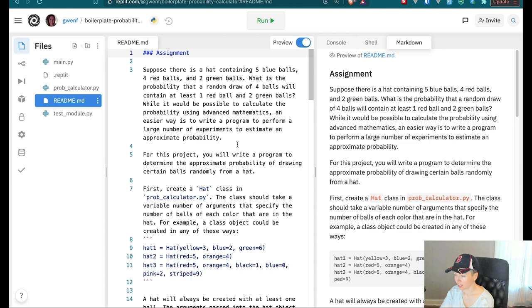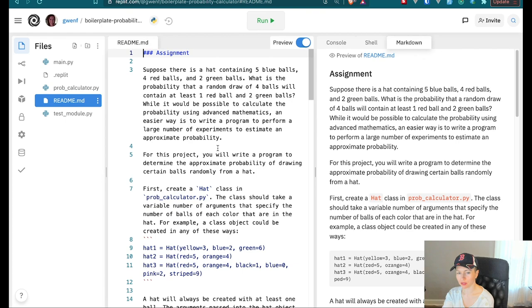You've probably heard this type of problem before. It says: suppose there is a hat containing five blue balls, four red balls, and two green balls. What is the probability that a random draw of four balls will contain at least one red ball and two green balls? And it's not just the probability of one experiment — we also need to factor in the probability of a large number of experiments.